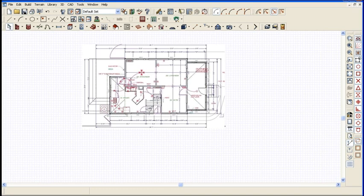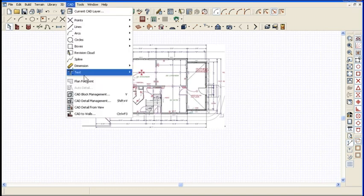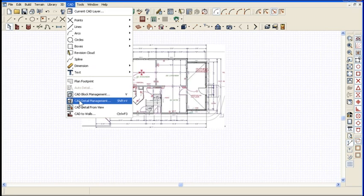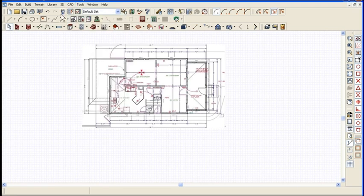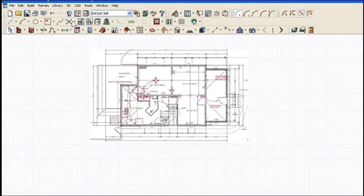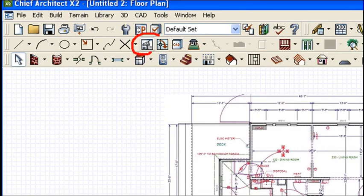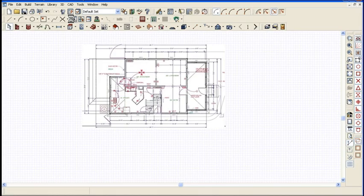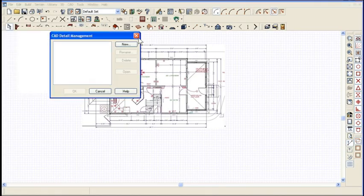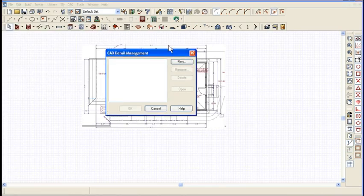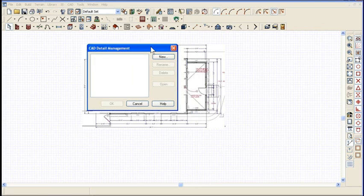Measuring from a photo - what I can do is go into what's called the CAD detail window. I could go down the pull-down menu to CAD detail management, or I could click on this icon right here and create a CAD detail window.